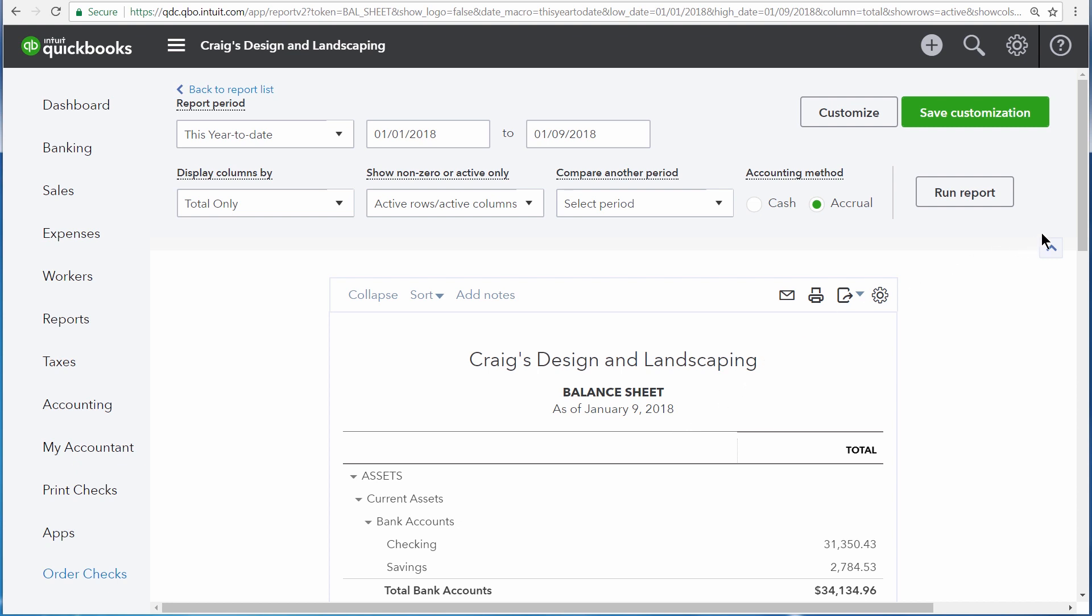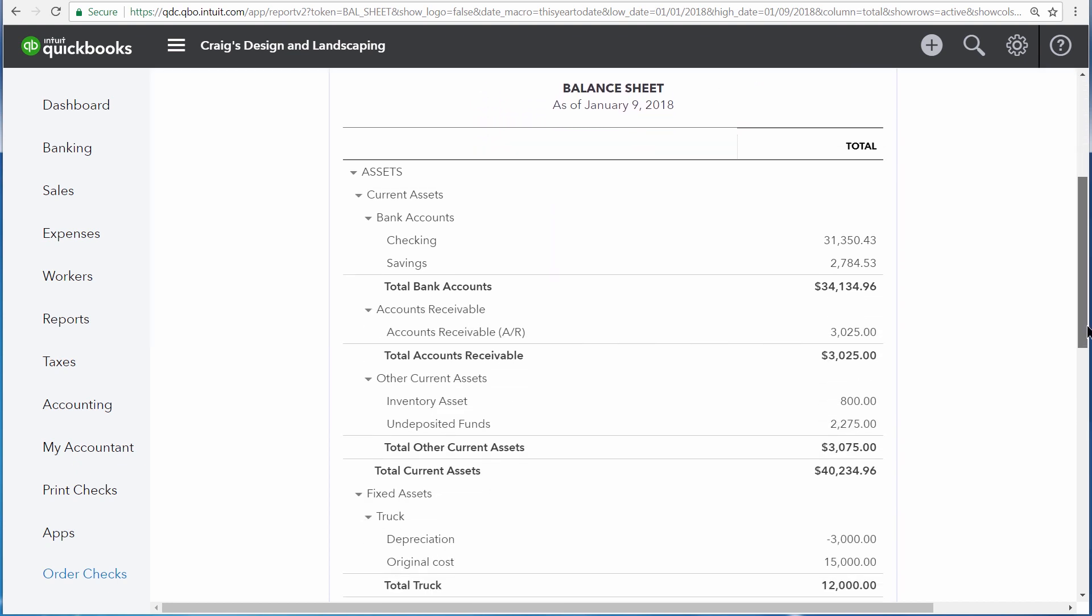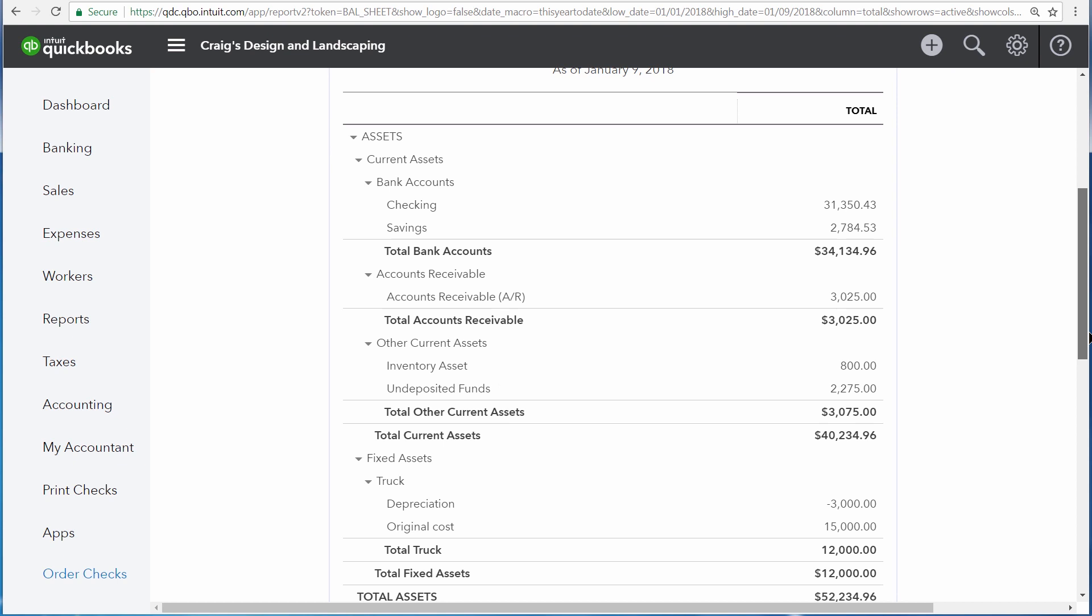The first section of the Balance Sheet are the company's assets. This is what the business owns. First, you can see the business's bank accounts, followed by accounts receivable. This is a record of what your customers currently owe you.